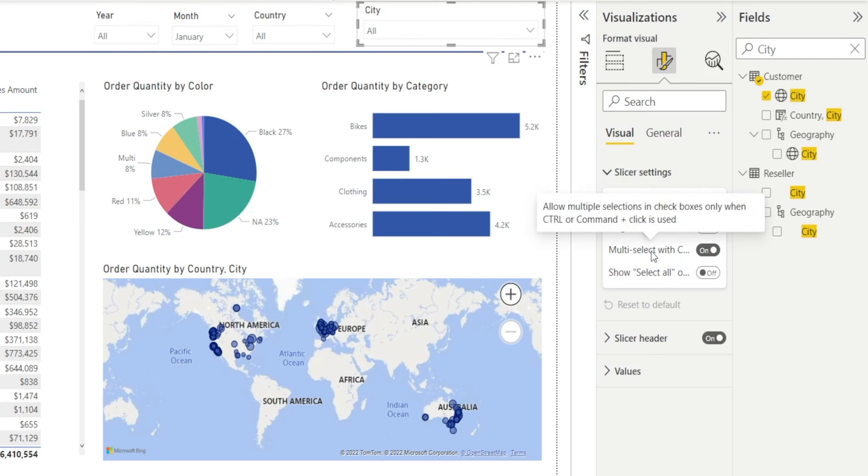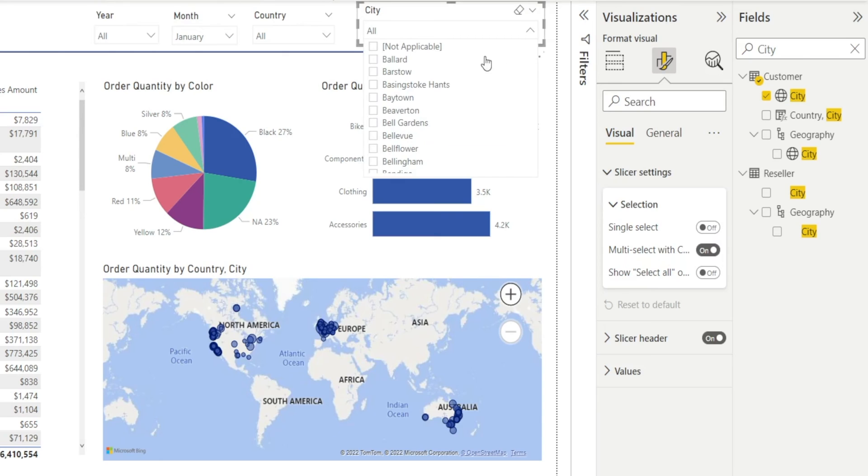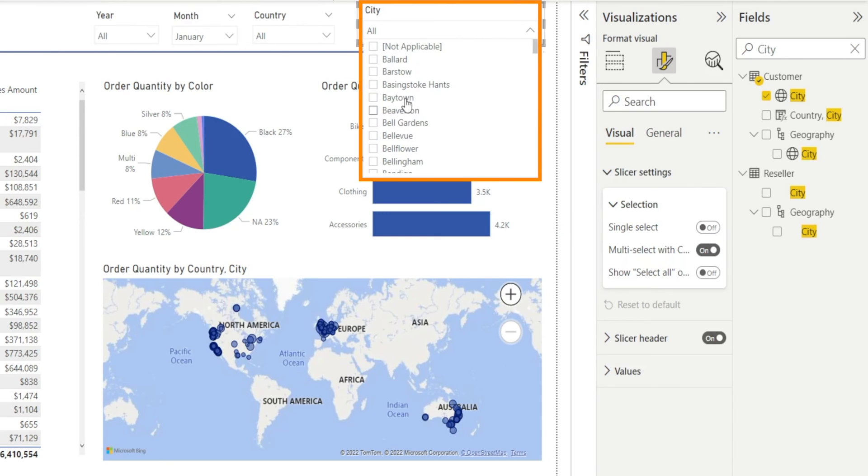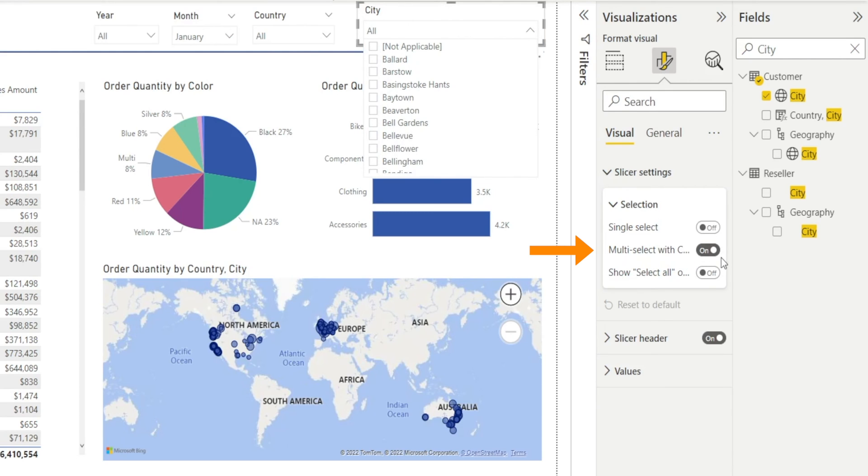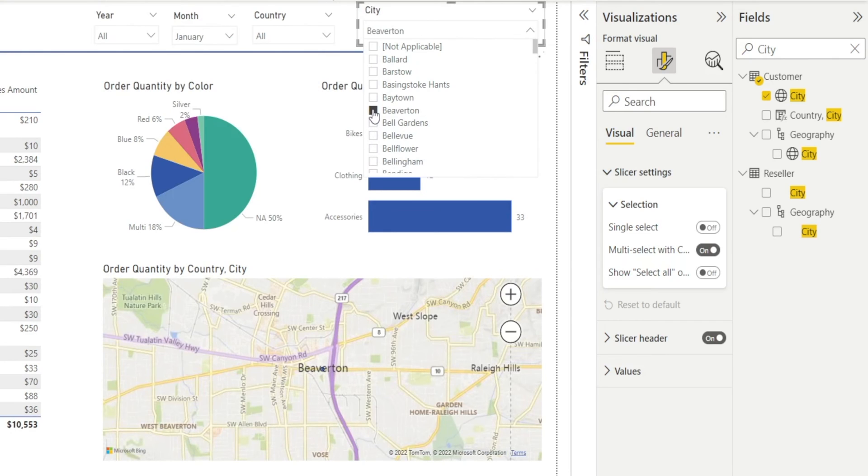We only have options for single select, which you can turn on and off. If you select this, then you can only select one over here. So I'm going to turn it off so that I can select more than one cities. Multi-select is currently turned on to allow me to select more than one cities. If you turn it off, then you can only select one. So let's leave that one on.